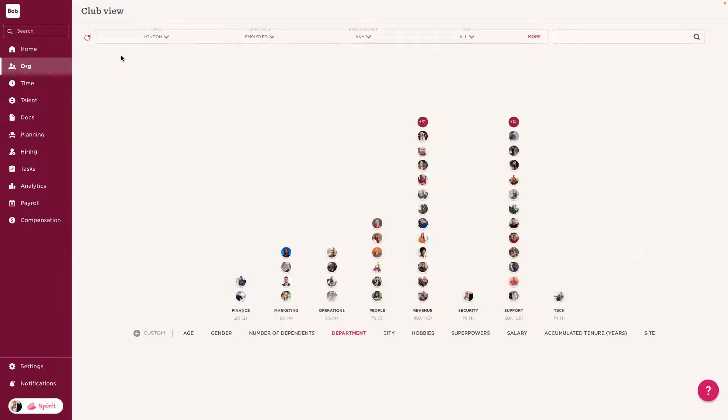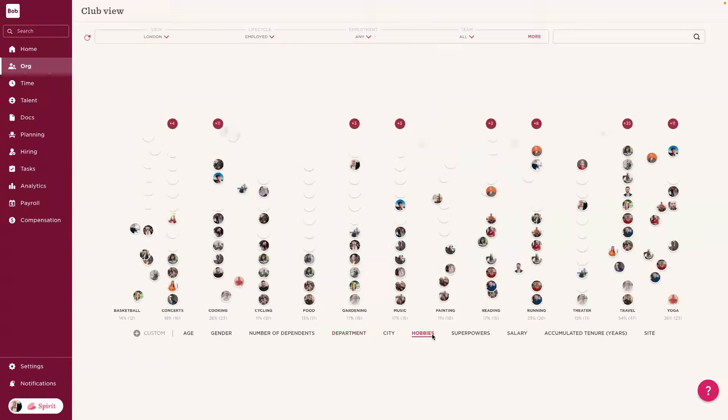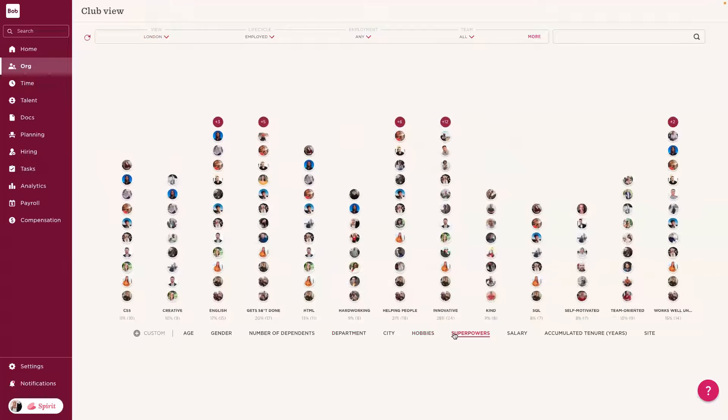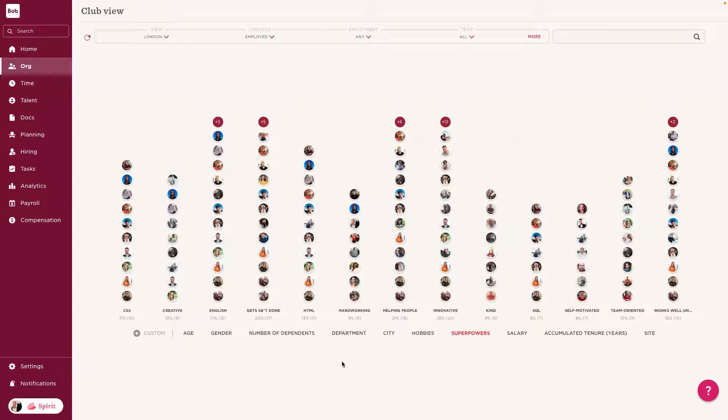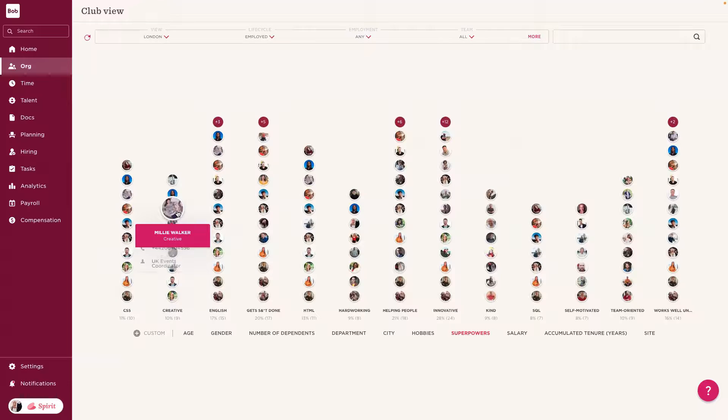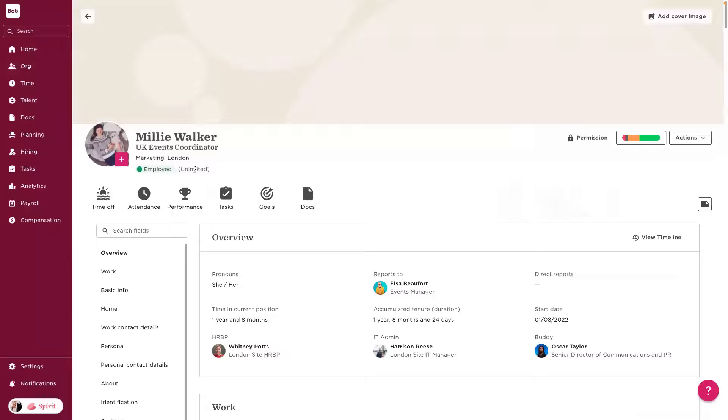This project is going to be in relation to the London office. So, she used a quick filter to filter just those employees based in London. And using this club view, she's got different ways to visualize employees, all the way from maybe what hobbies they enjoy doing. But in this instance, Oren is working on a creative project within the London office. So, she really wants to understand who the creatives are, so she can get someone who's really enthusiastic at working on this with her. And here, she's found Millie, and she's navigated quickly to Millie's profile.